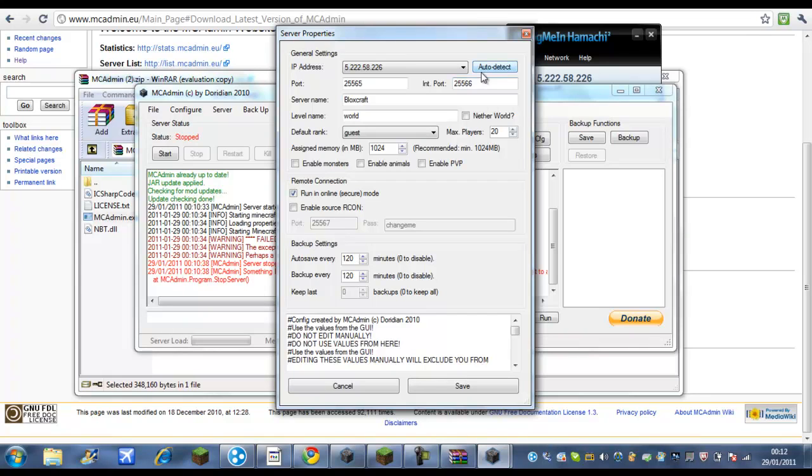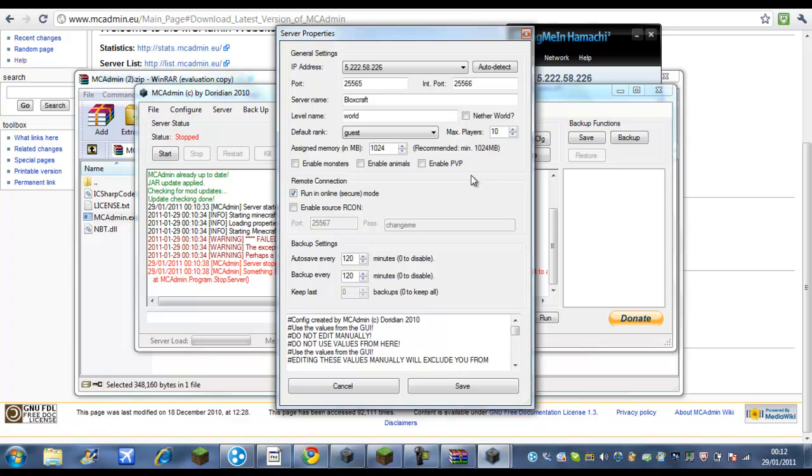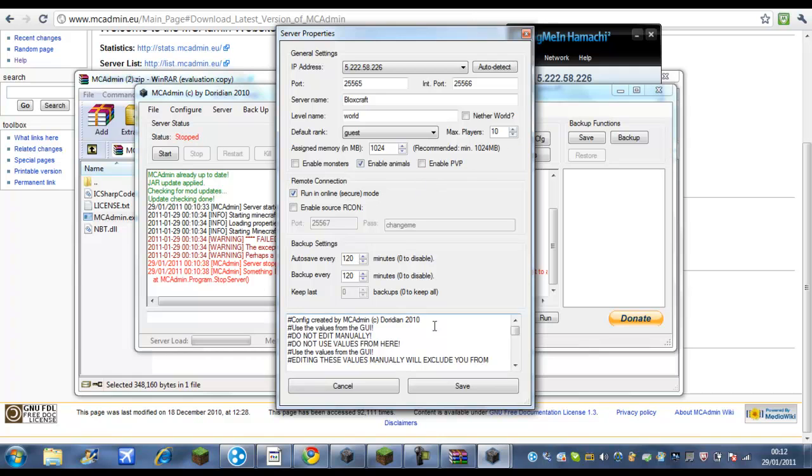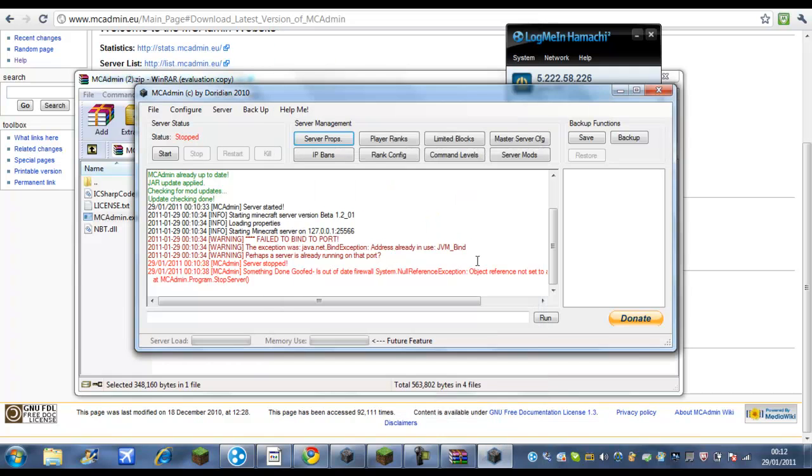Okay now once you have done that you have different types. Don't worry about level name, default world. Whatever you want, nether world you probably don't want that because it's like dumb. Now you just want like 10 slots or something because this will go quite laggy. Enable animals. I wouldn't enable monsters yet just in case you want to get everything sorted, get everyone helped and all right, get the spawn out of it, then you want to enable monsters. PVP, PVP so like they can hit each other.